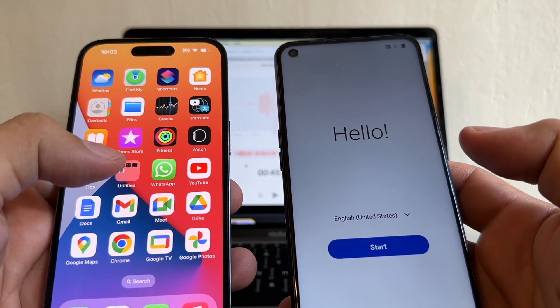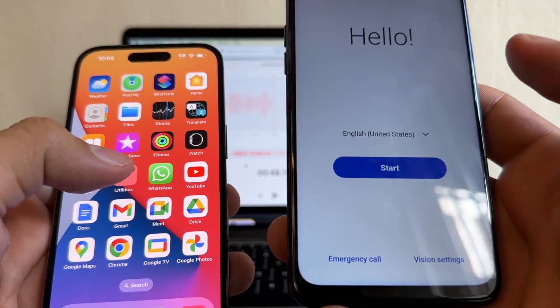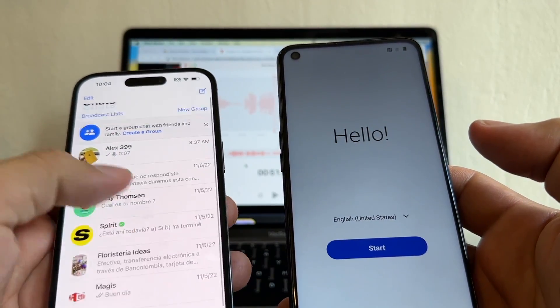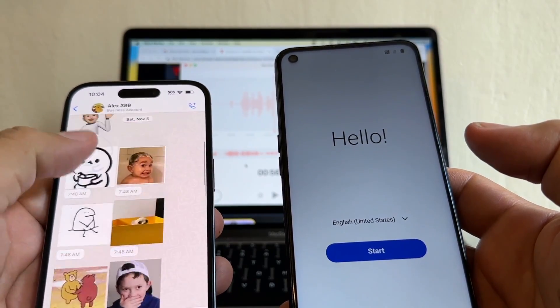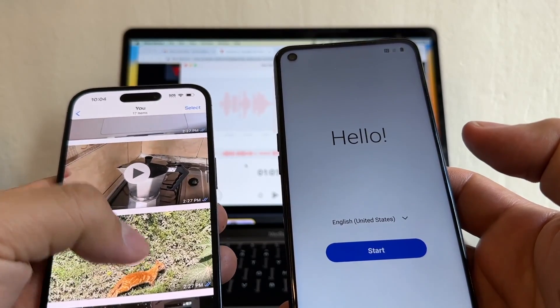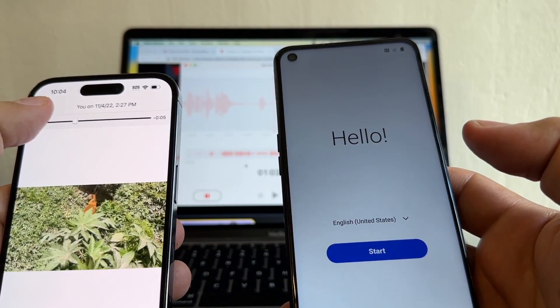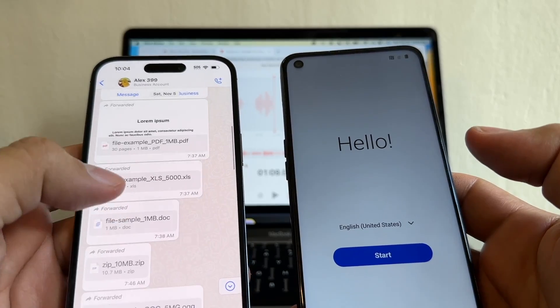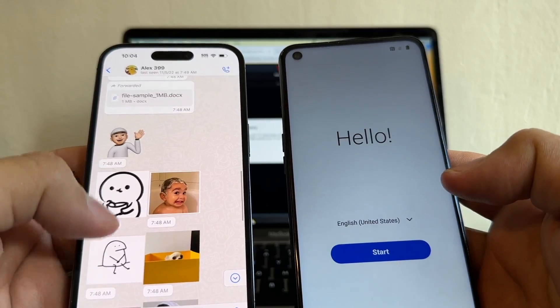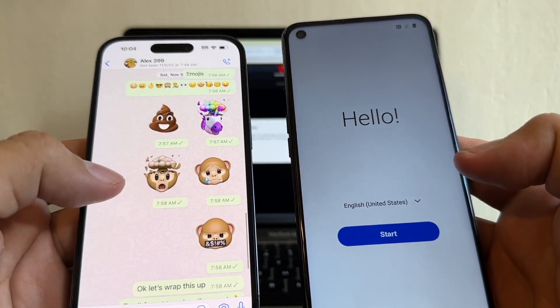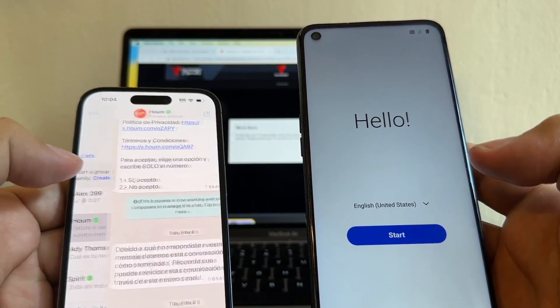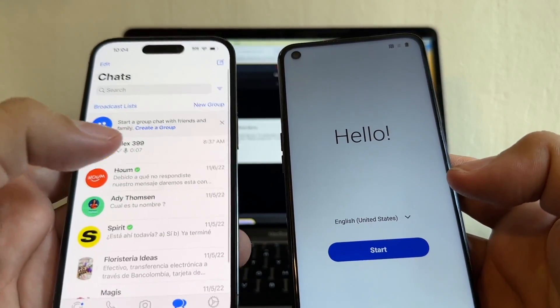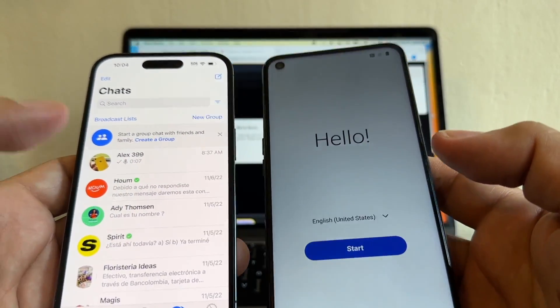Our goal is to move all the WhatsApp chat history from the iPhone to the Android device. Before that, let's make sure what do we have here, especially this chat. This chat has a lot of stuff, including pictures and videos. Contacts, and you have files like PDF files, Word document, Excel. We have emojis, we have stickers, we have audio, and then we have regular conversations. Our goal is to see all these chats on this new Android. So how can we do it?